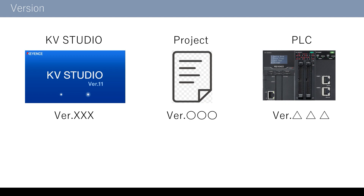What if the project version is newer than the PLC version? In this case, you can update the PLC first, then transfer the project with the new version. Once the project version is updated, new functions of the PLC become available. If you want to use a new function for a project created before, please update the project version first, then update the PLC version. Now you can transfer the project.